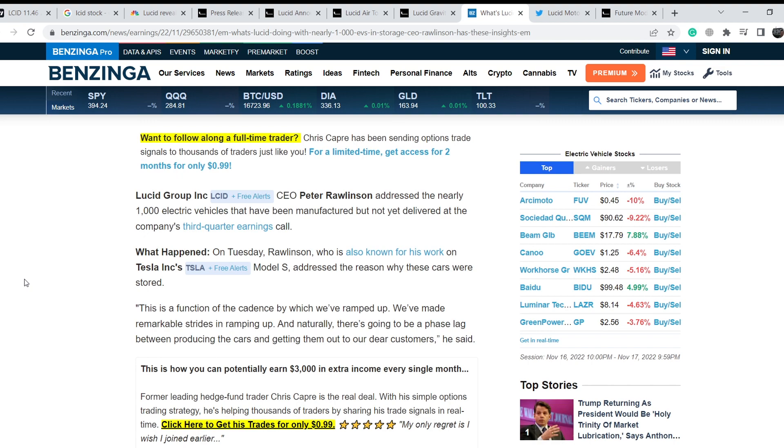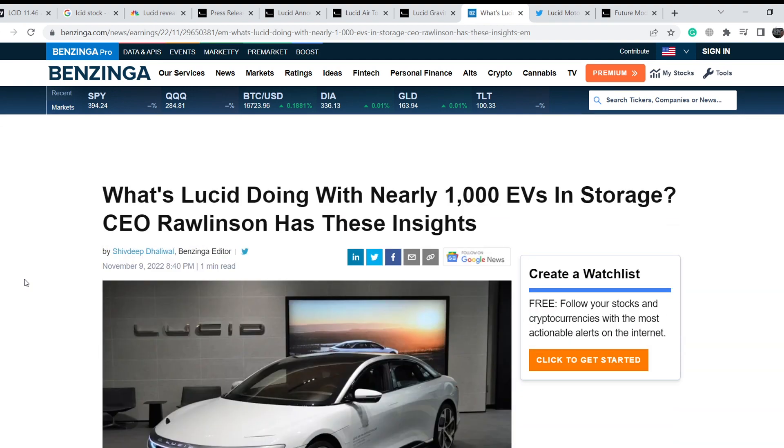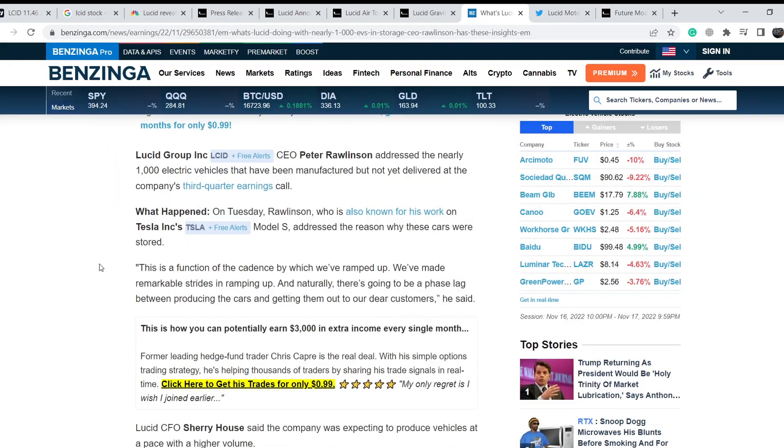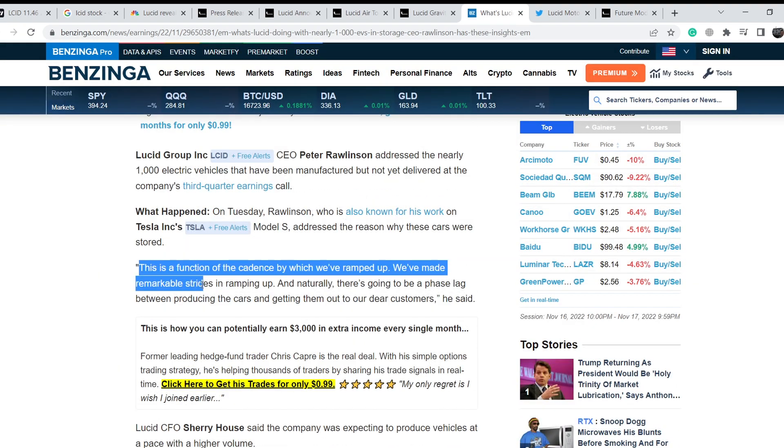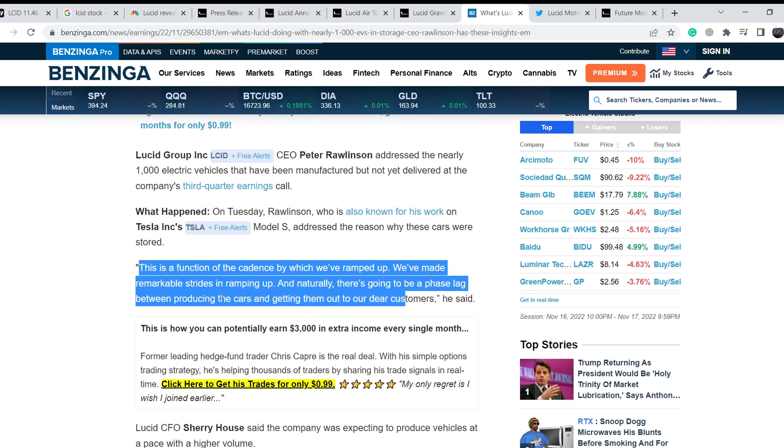I covered it in my previous video. These vehicles have been on their parking lots for more than a couple of weeks. Right here on Benzinga.com we have this article published about 10 days ago that says "What's Lucid Doing With Nearly 1000 EVs In Storage? CEO Rawlinson Has These Insights." Peter Rawlinson said this is a function of the cadence by which we've ramped up. We've made remarkable strides in ramping up and naturally there is going to be a phase lag between producing the cars and getting them out to our customers. Definitely it might be the case, but I don't think this case might last for this long period of time.